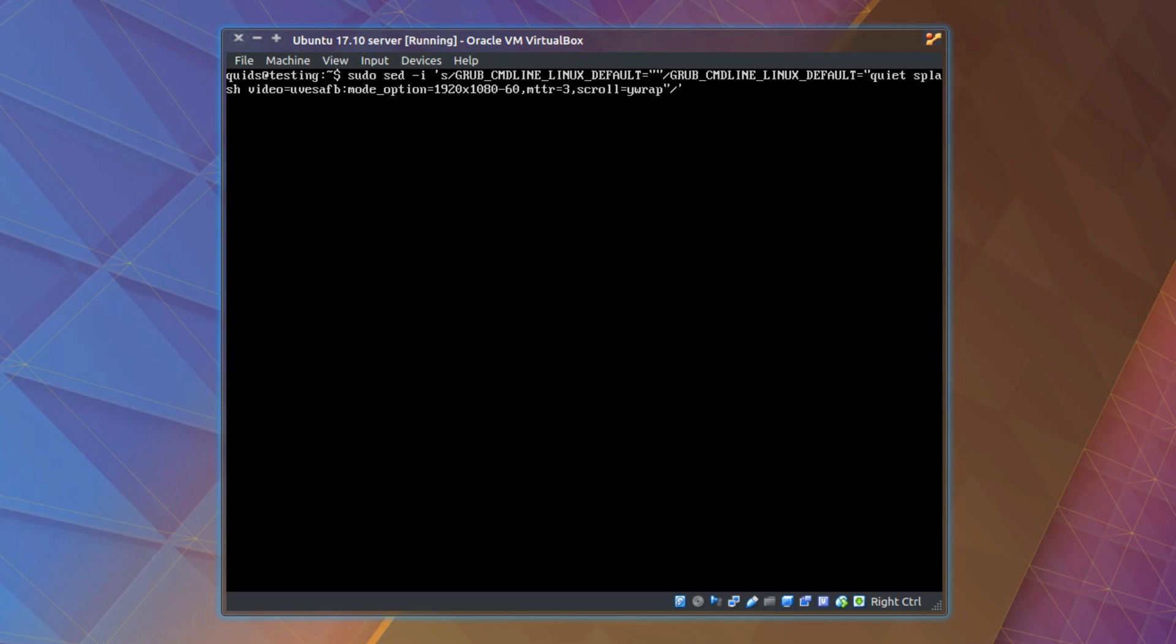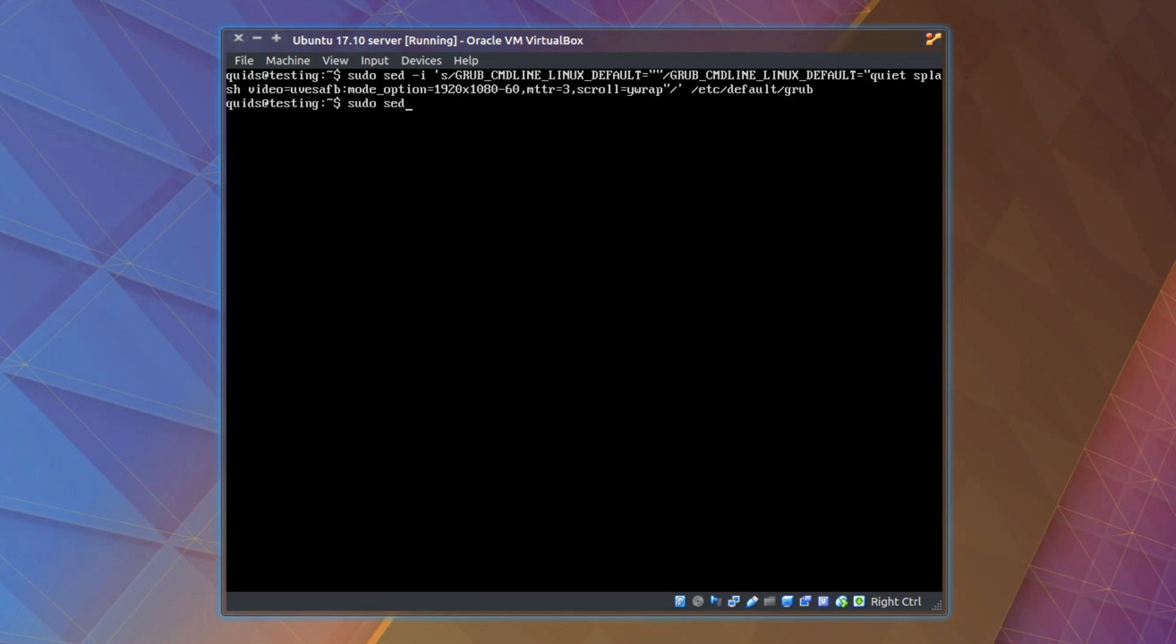video equals uvesafb colon mode_option equals your monitor resolution, so in my case it's 1920x1080 and 60 frames a second, comma mtrr equals 3 comma scroll equals ywrap double quote forward slash single quote. And now the file we're changing which is /etc/default/grub.